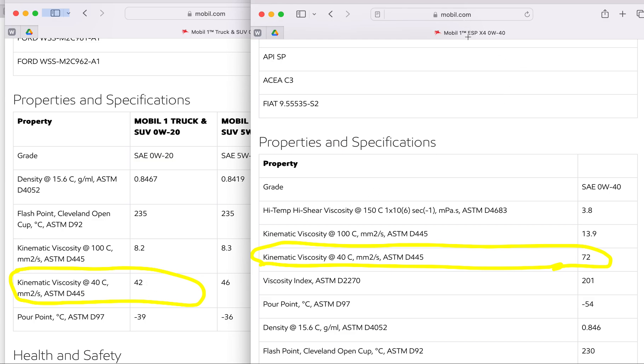Again, Mobil 0W-40, kinematic viscosity at 40°C is 72. So it's much thicker when cold, so it's much harder to pump. So in sub-zero cold weather, are you going to have problems with 0W-40? Absolutely. I've already made a separate video on what issues you're going to have and what are the restrictions.